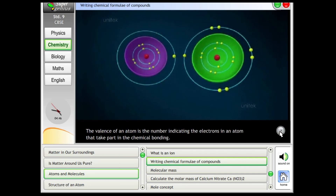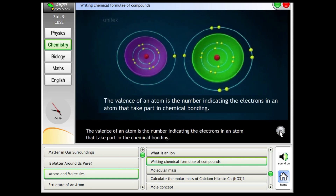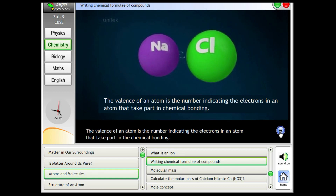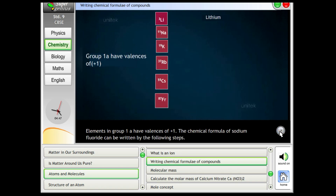The valence of an atom is the number indicating the electrons in an atom that take part in chemical bonding. Elements in group 1A have valences of plus 1.